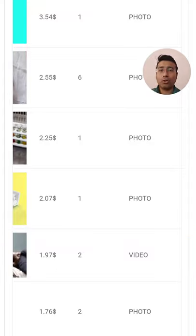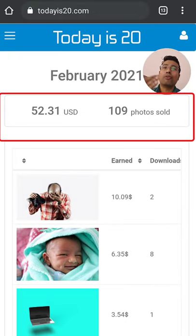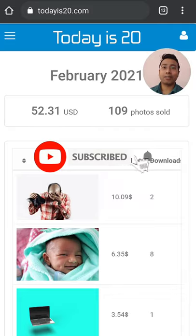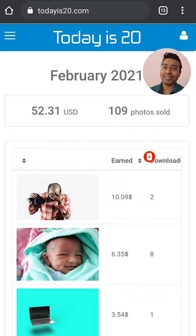So in total, iStock sales is over $50, which is good. I hope you like this video and don't forget to subscribe for daily videos. I will see you in the next one — till then, bye and take care.